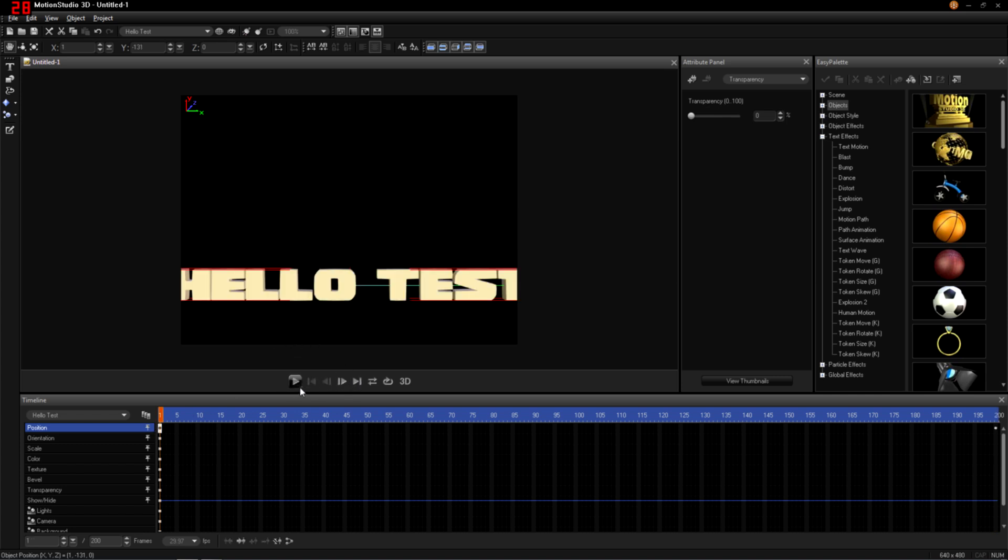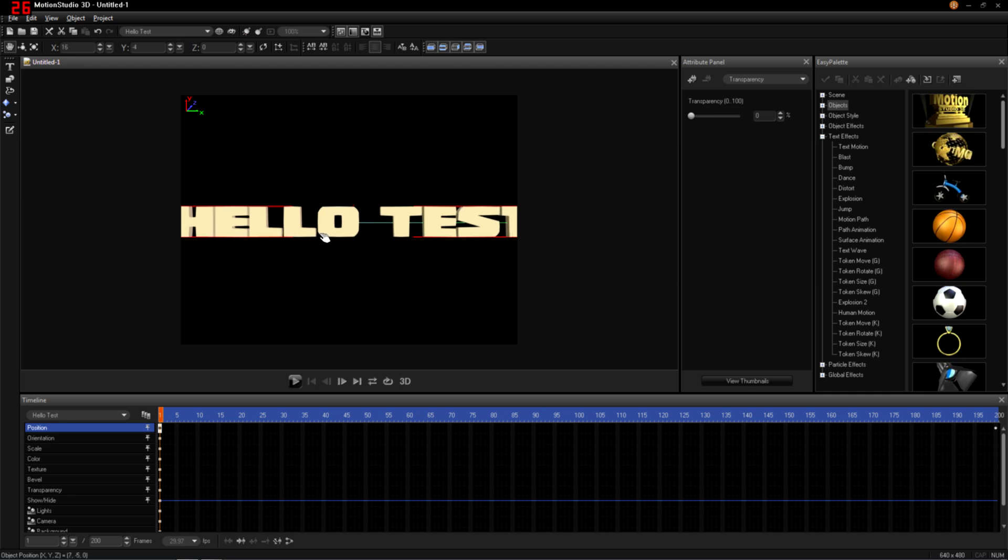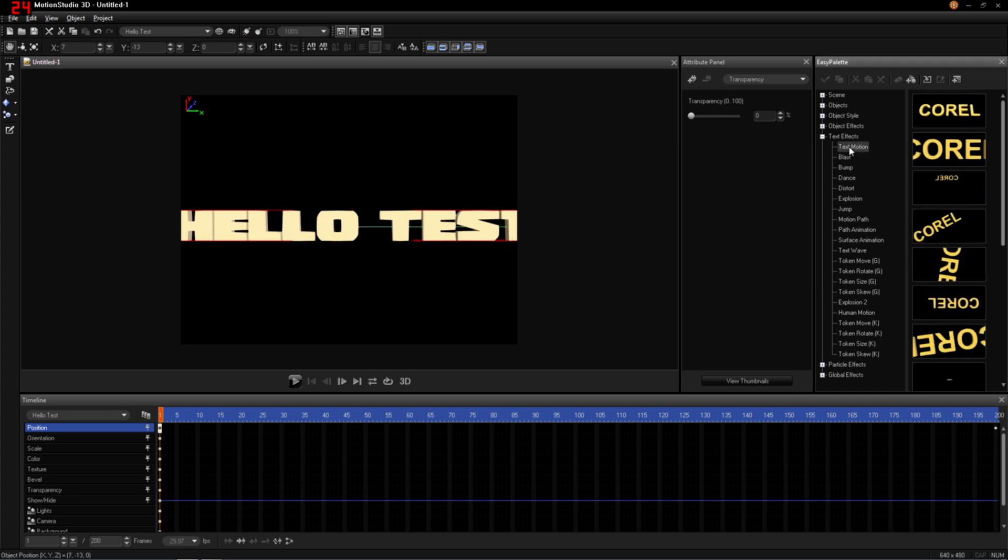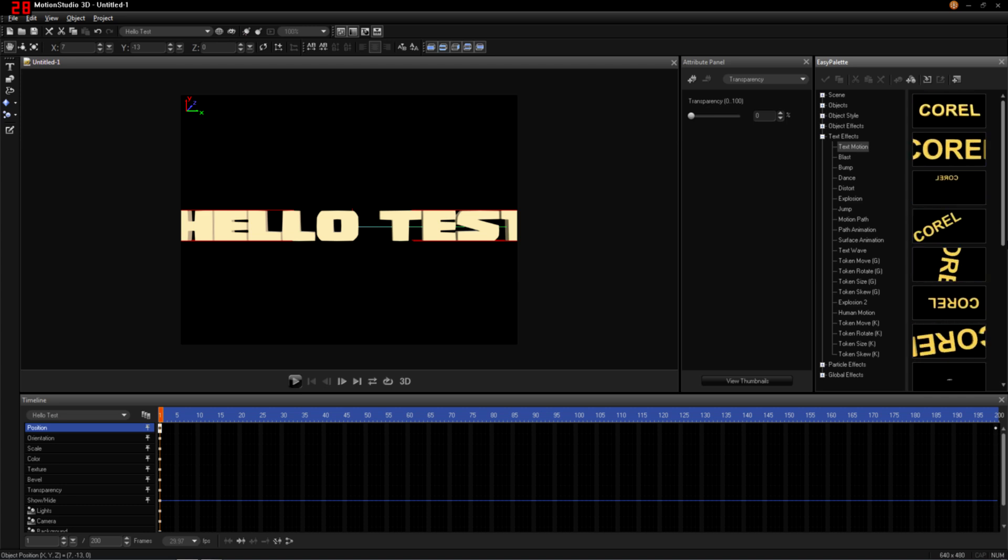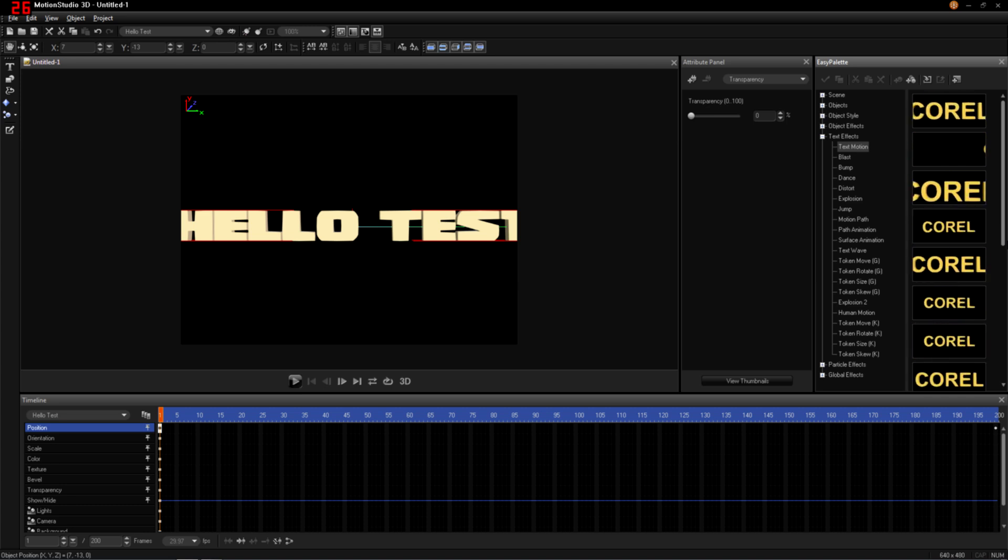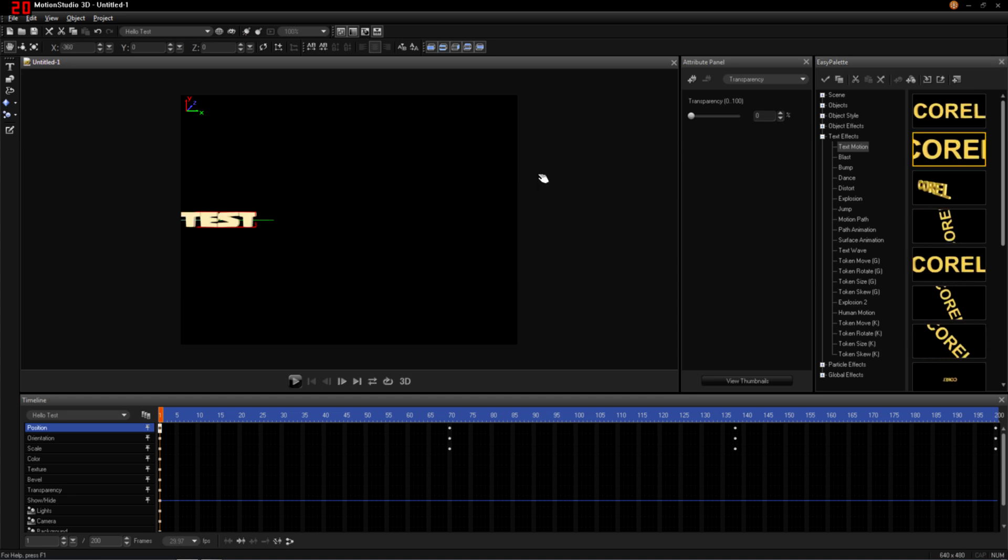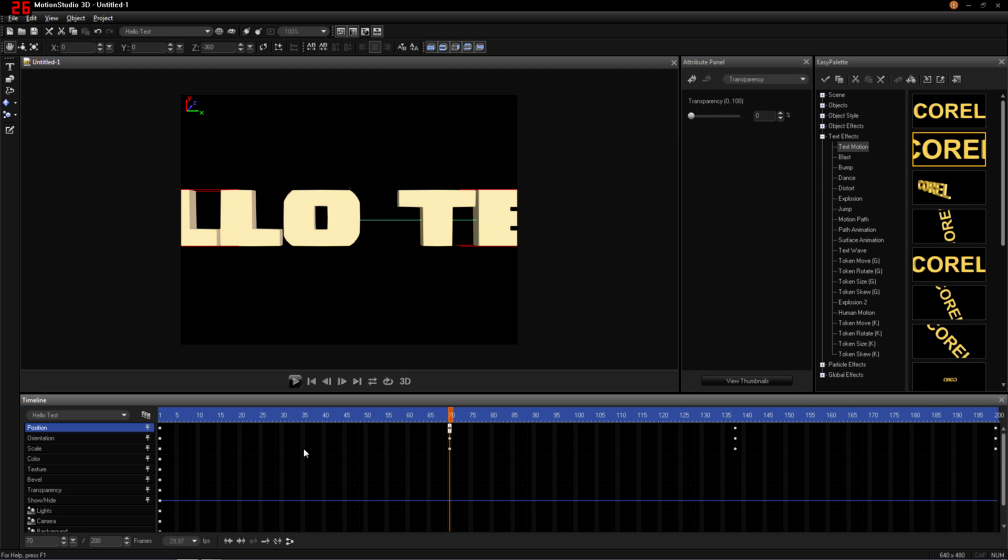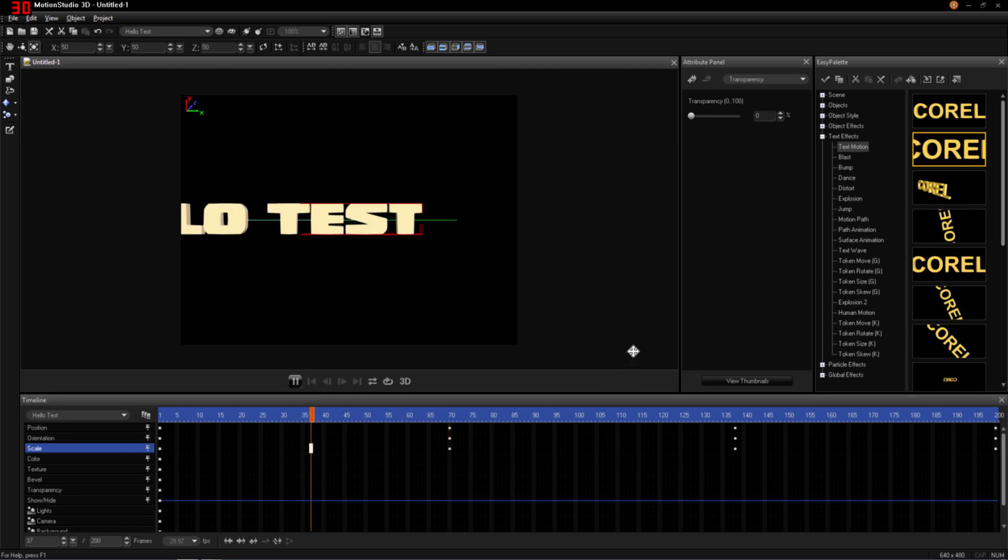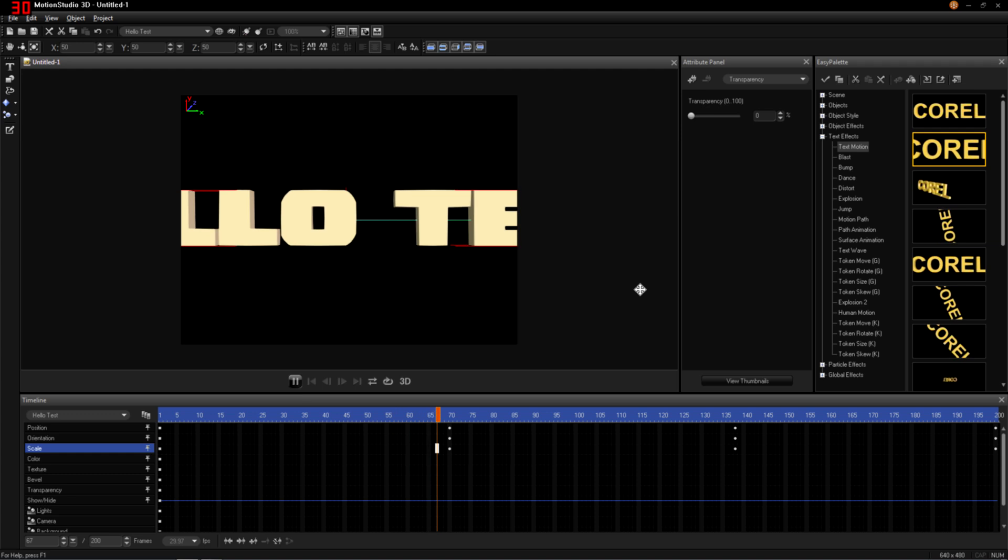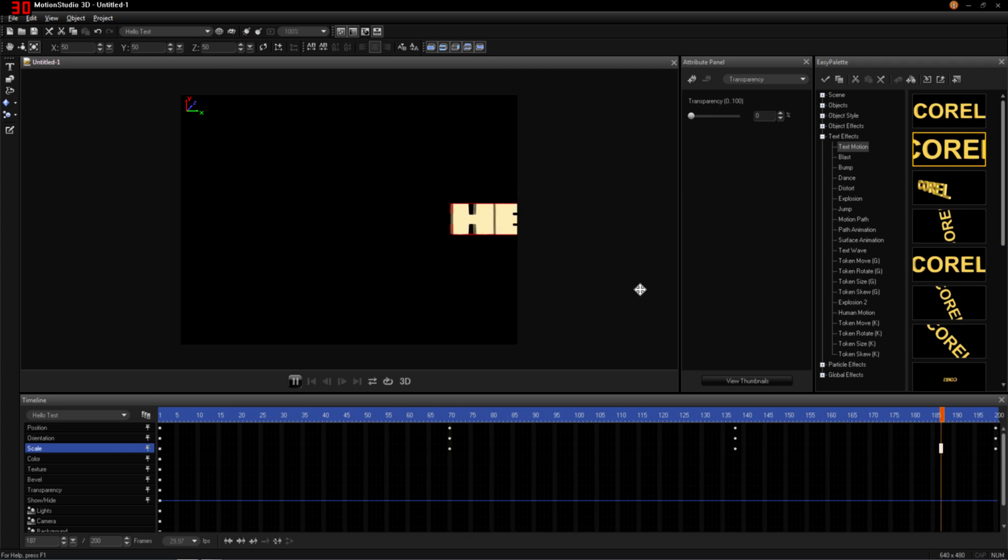Now what we'll do is we'll put that back in the middle, and we're going to choose a text motion. Just do something simple. Let's do this. There. Now you can see it's added some things here. It's added a position, orientation, and a scale, several different spots in the timeline. So now you'll get this for an animation.